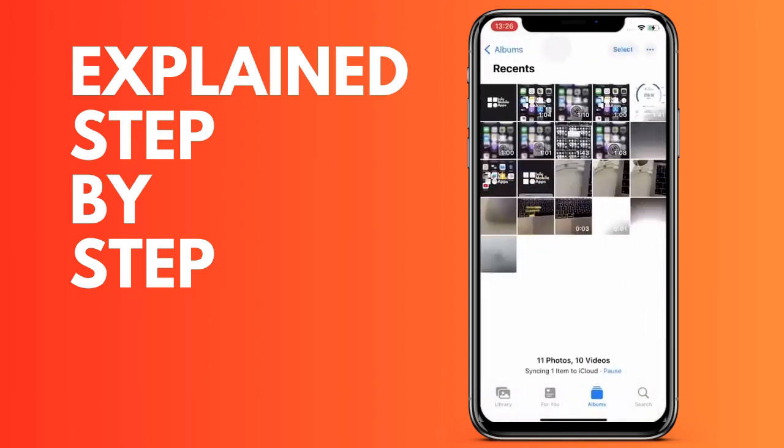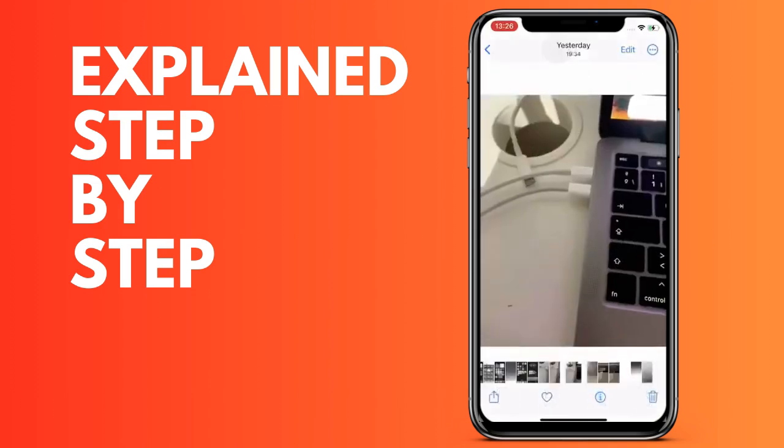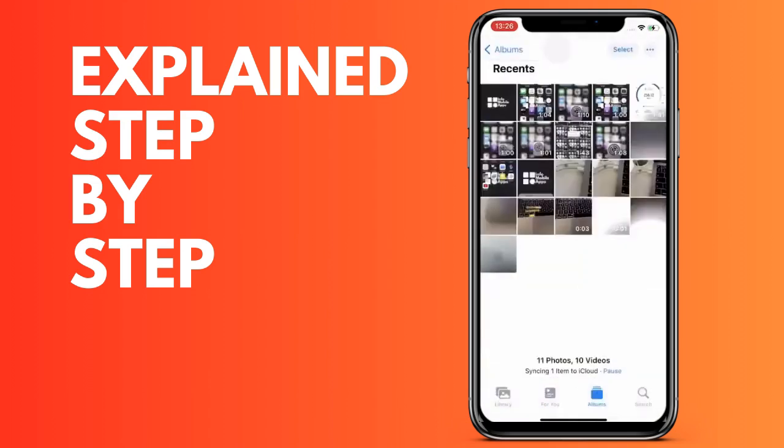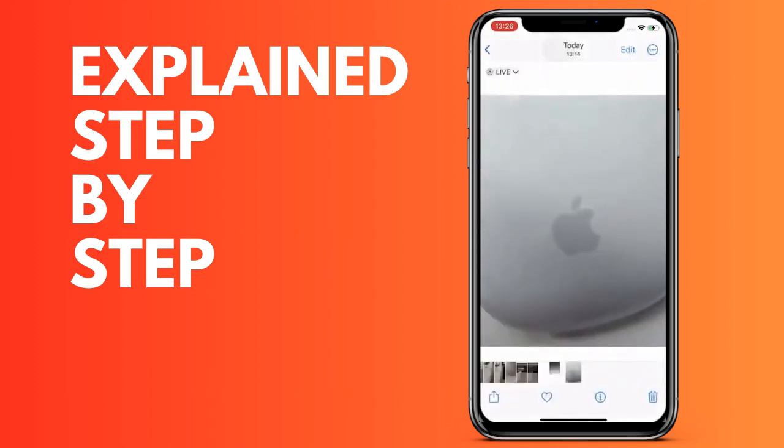In the link in the description, you have a free class from one of our courses where we teach all this type of content, configurations, and functions.